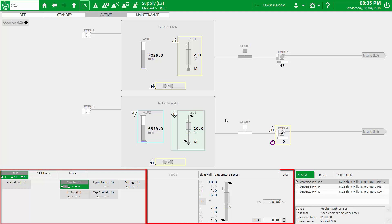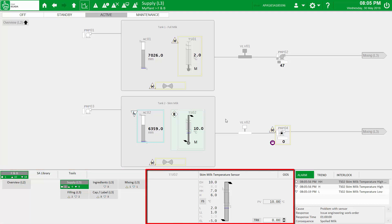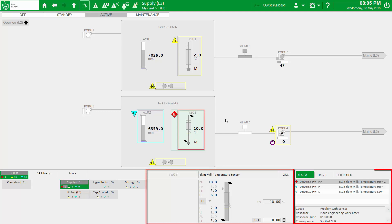Next is the face plate zone, a dedicated area for display of equipment status, with a number of out-of-the-box designs to match the extensive equipment library. These can be used as-is or customised to your specific needs. Finally, the information zone, which provides direct access to alarms, trends and interlocks for the selected equipment.